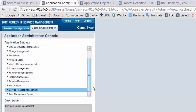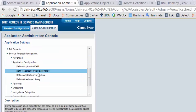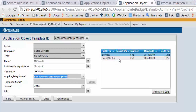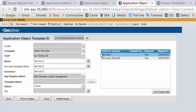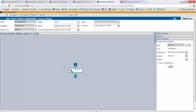In the other use case, go to application administration console, service request management, application configuration, and open AOT. Enter name, summary, and registry name as incident management, and expose service CI and service CI recon ID fields, then save the AOT.